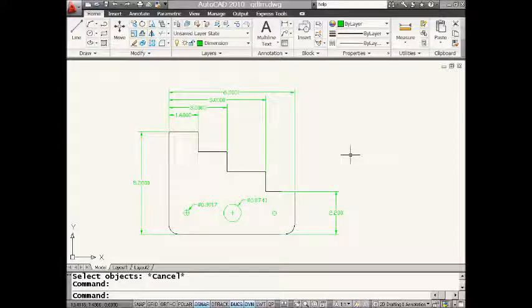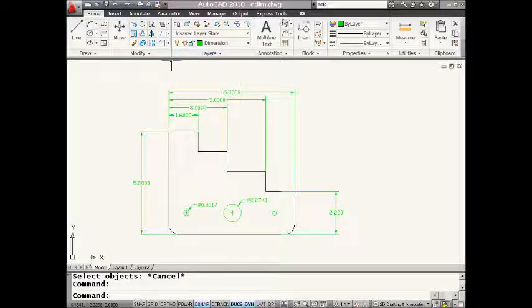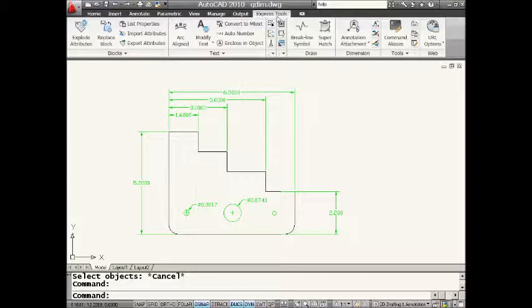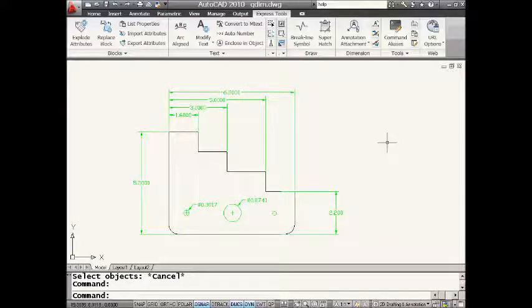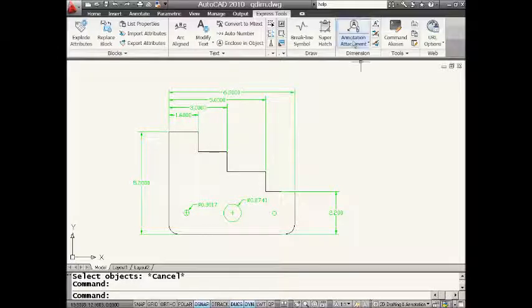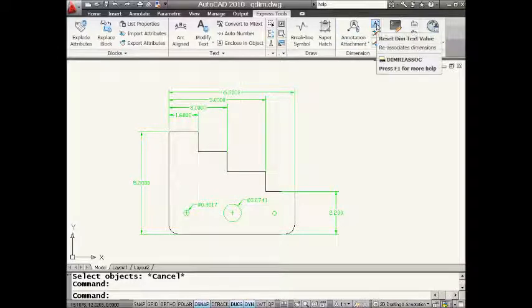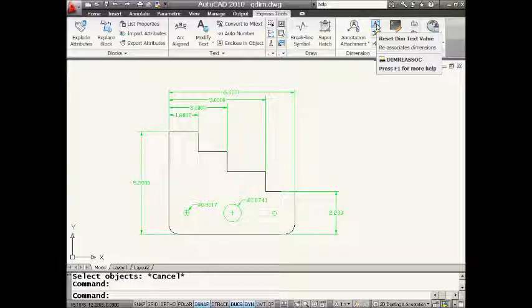So I'm using the ribbon. I'm in AutoCAD 2010. And I'm going to go to Express Tools. And you will see that there is a section in here for dimensioning. And I'm going to take a look at this fabulous command called DIM Reassos.